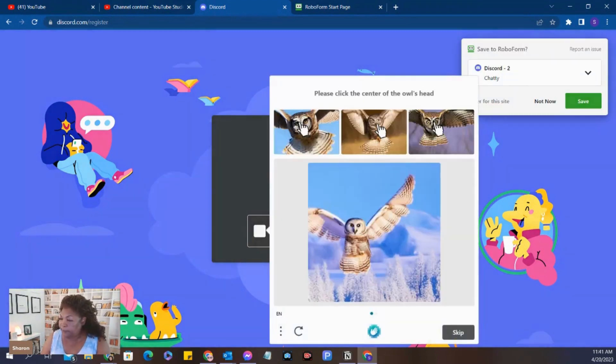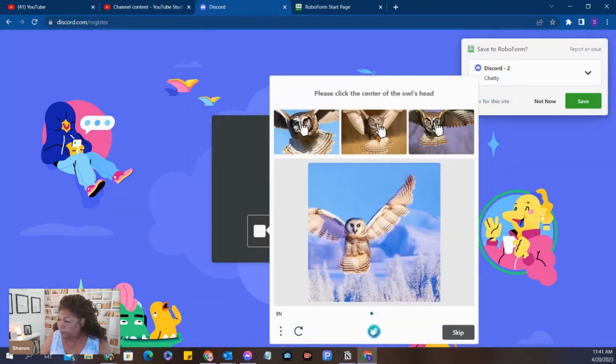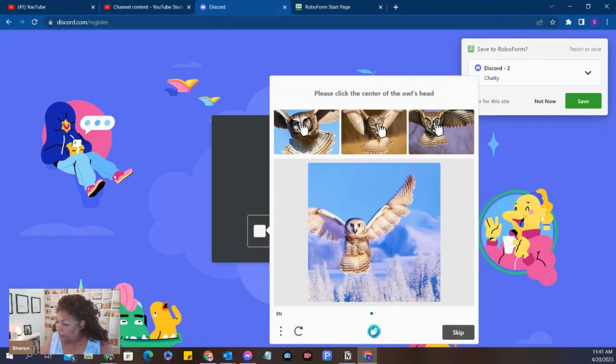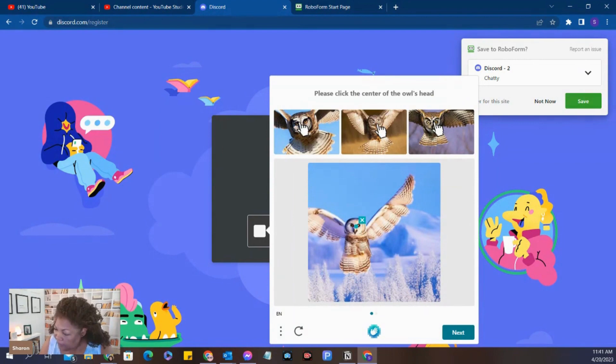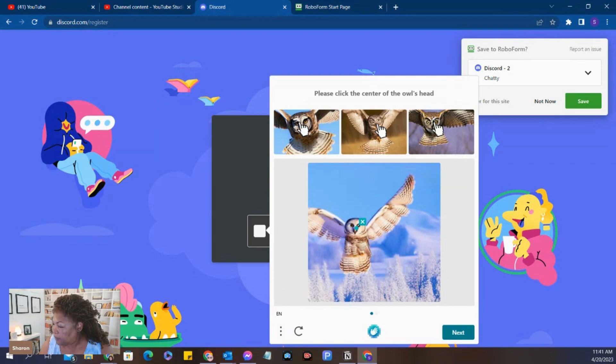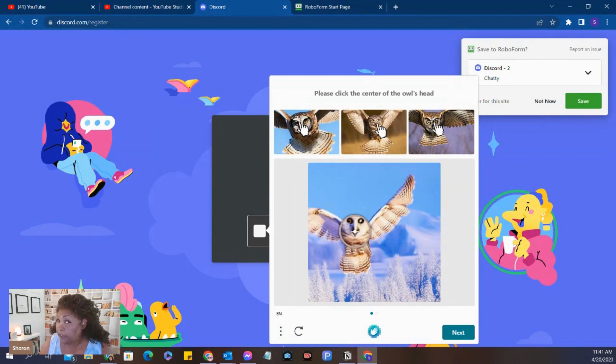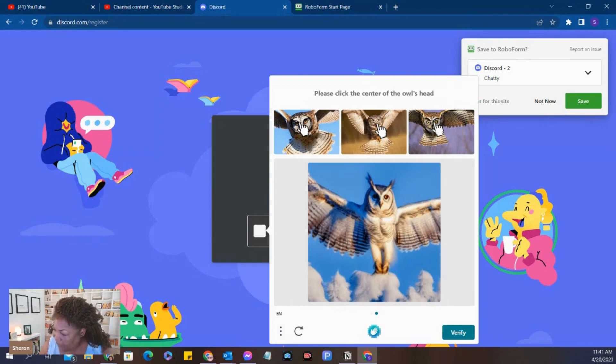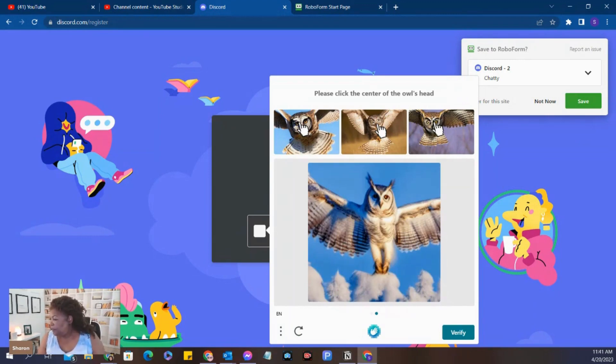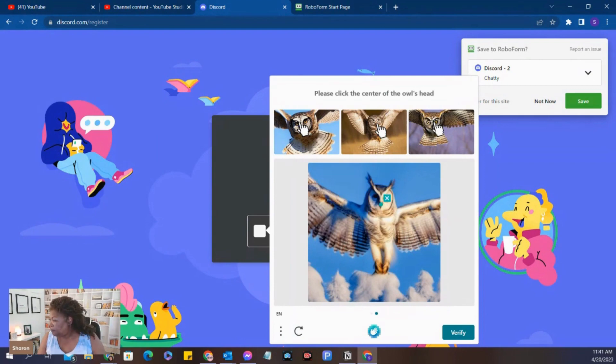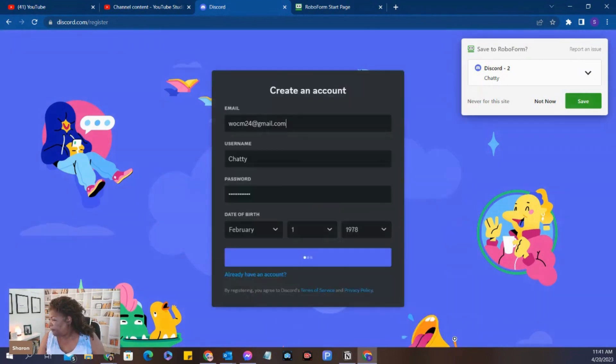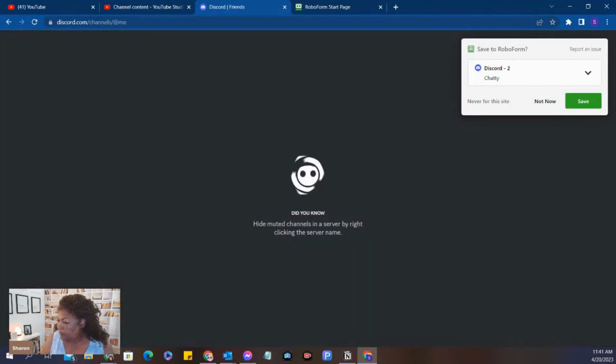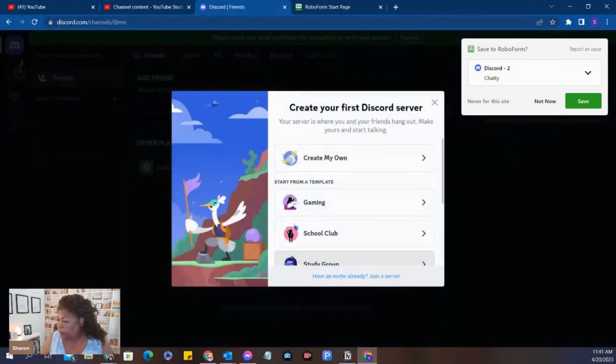Prove that you're human. And it says, please click the center of the owl's head. You need to click and hold and bring it down to the center of the owl's head. Click Next. Please click the center of the owl's head again. Verify. And we're a winner.